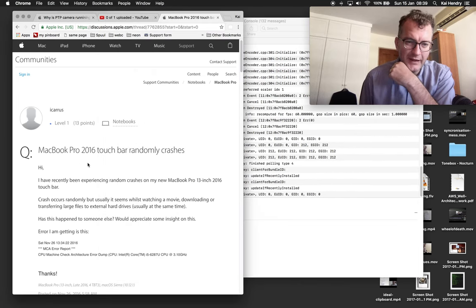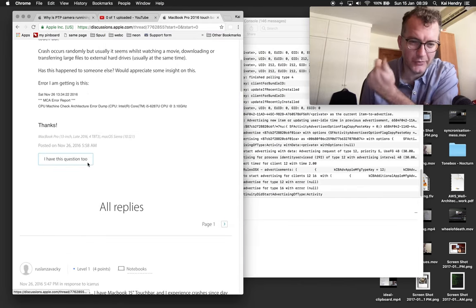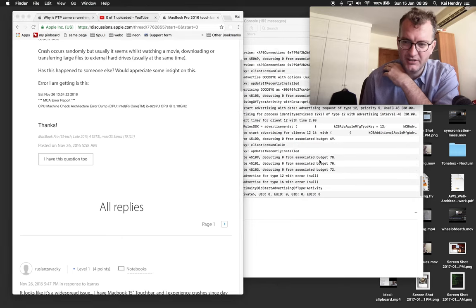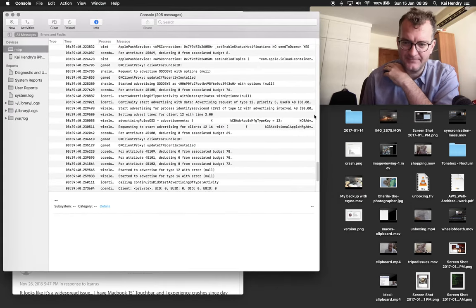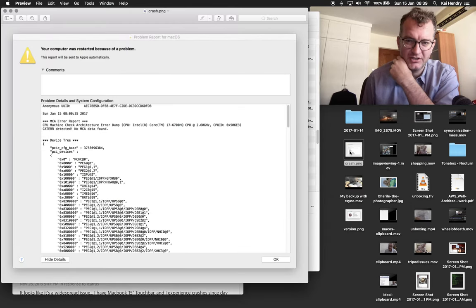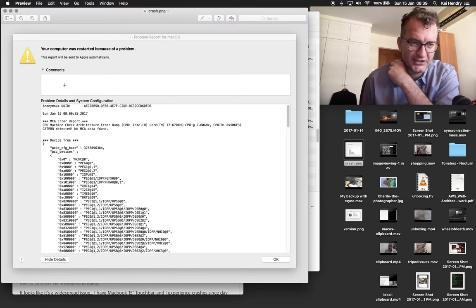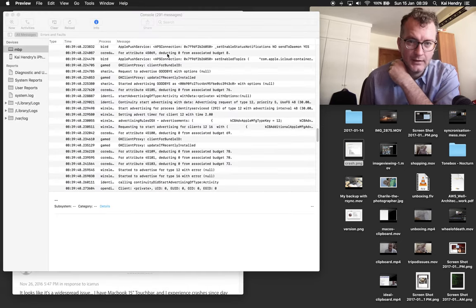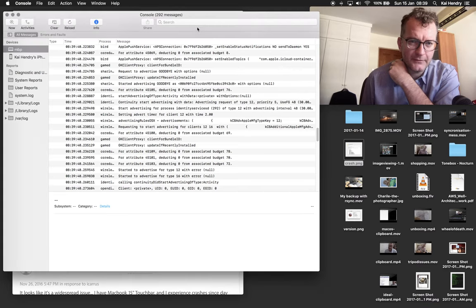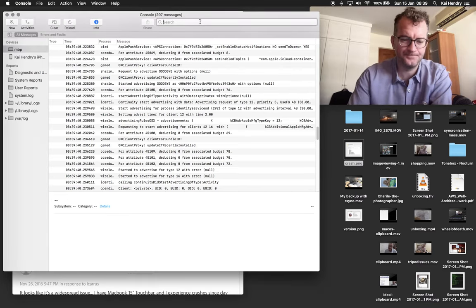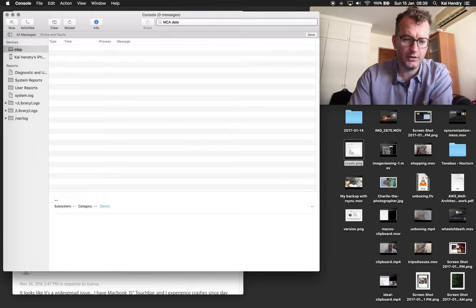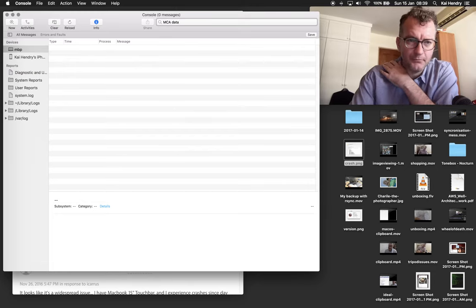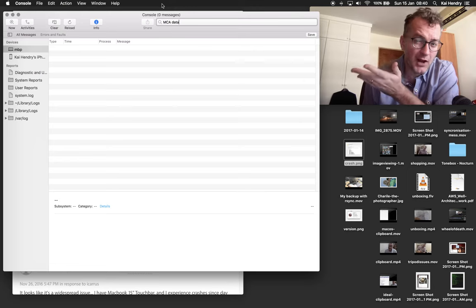So I've had this issue here as reported in discussions. Basically what happens is I see this crash, MCA data not found, but the thing that confuses me is that I search on my console which should have all my logs.